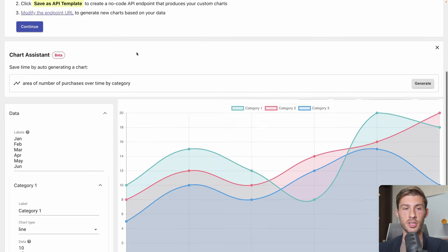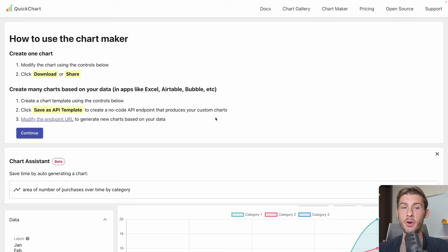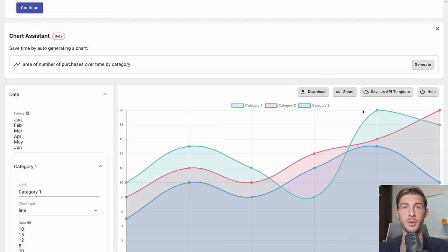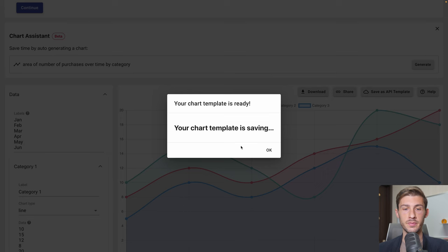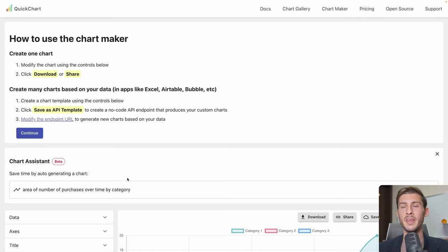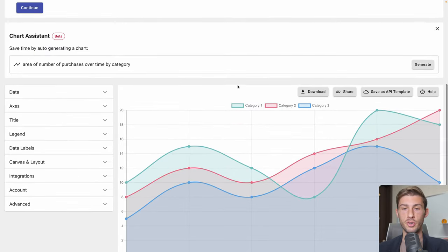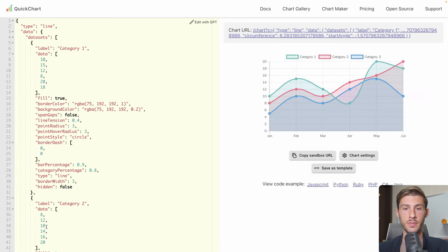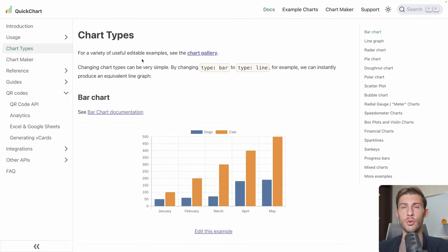If you want to use the charts that you have generated with Chart Maker, this from here is only usable using the cloud version. So what you will need is either you can download it directly, but you will need to save it as a template. Then you can directly use the URL. But instead, if you want to use it in your project, you can go to Advanced, Export Chart to Full Editor, and it's showing you the traditional way you can copy-paste inside your project.